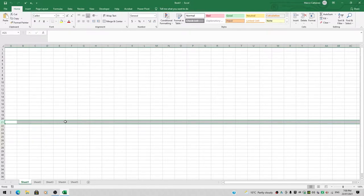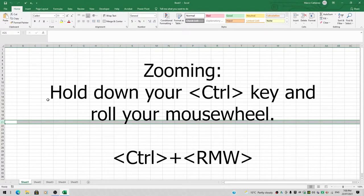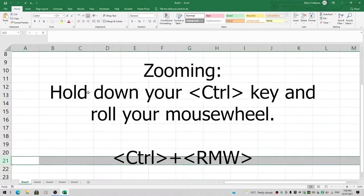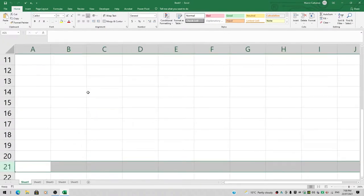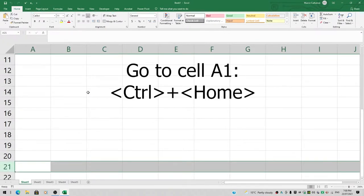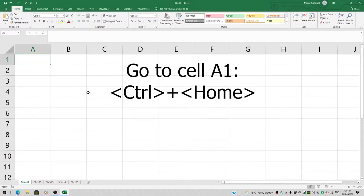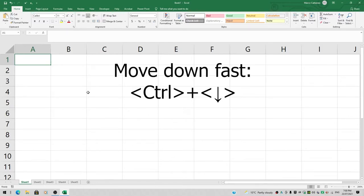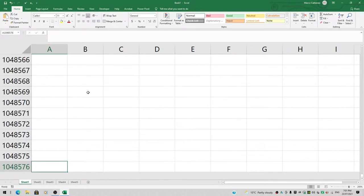Let's start on sheet number one. I'm going to zoom in by pressing and holding the control key and rolling the mouse wheel. Then I'll press Ctrl+Home to go to cell A1. If I press Ctrl+Down arrow on my keyboard, it shows we have 1,048,576 rows.